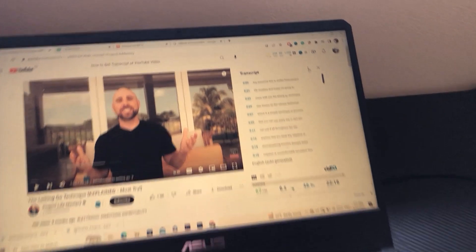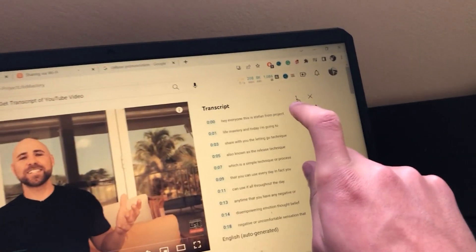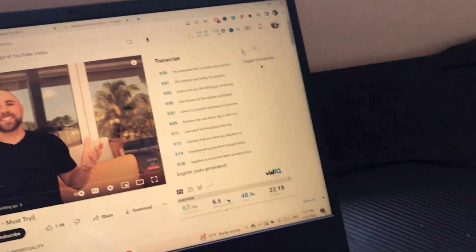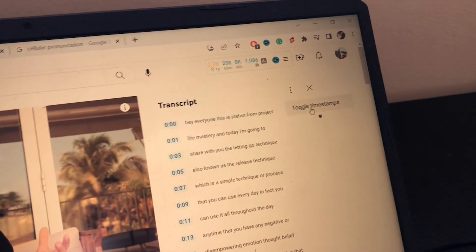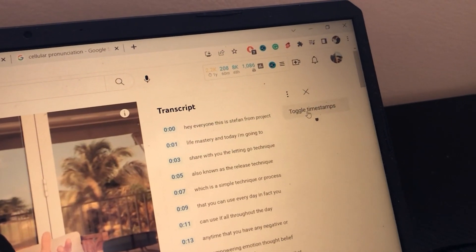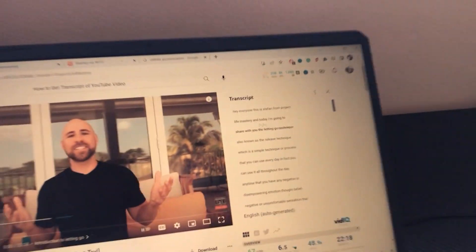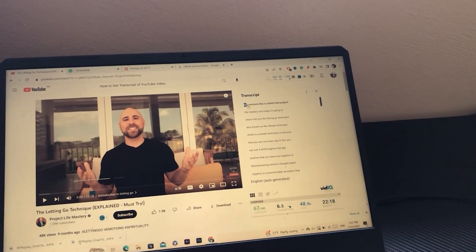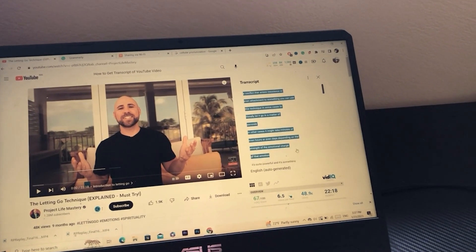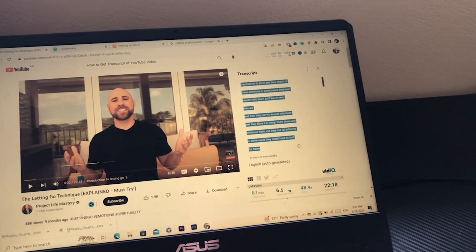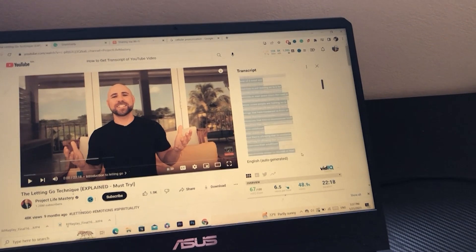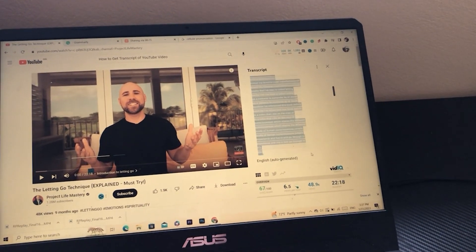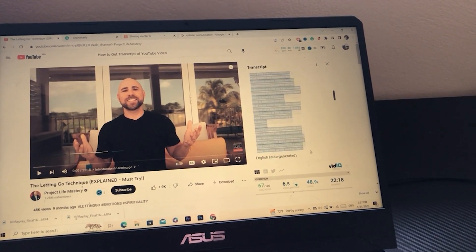Next, after you click on 'Show Transcript', you want to click on the three little dots in the top right and then click on 'Toggle Timestamps'. After that, you just want to press and hold, then swipe down to select all the text.